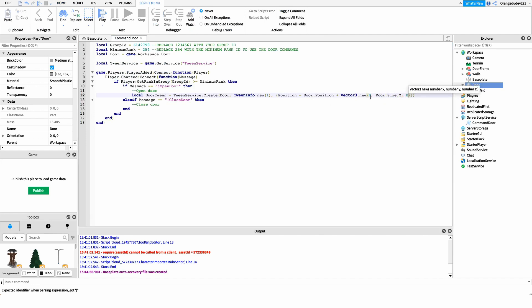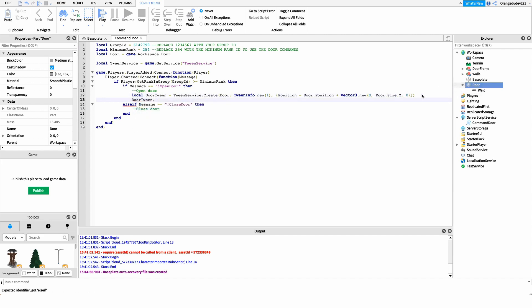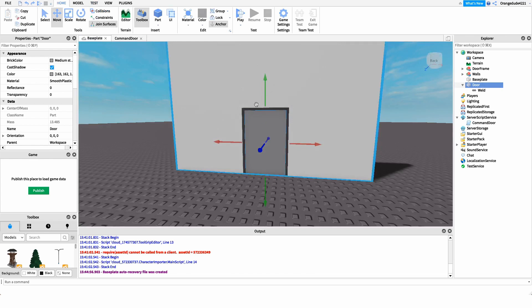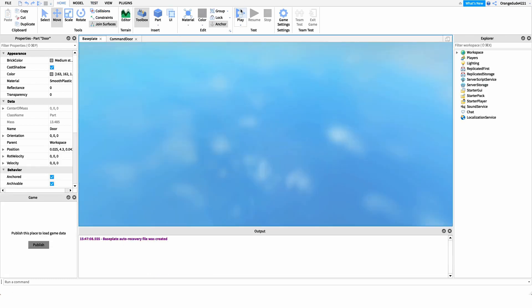The tween is all created and ready to go — all we do is play it: 'doorTween:Play()'. That makes the door animate upward. To close the door, we copy those two lines and paste them underneath the close command, then simply change the plus sign to a minus sign so we move the door downward instead of upward. And that's actually all we have to do for this script. Let's go into the game to test it out.